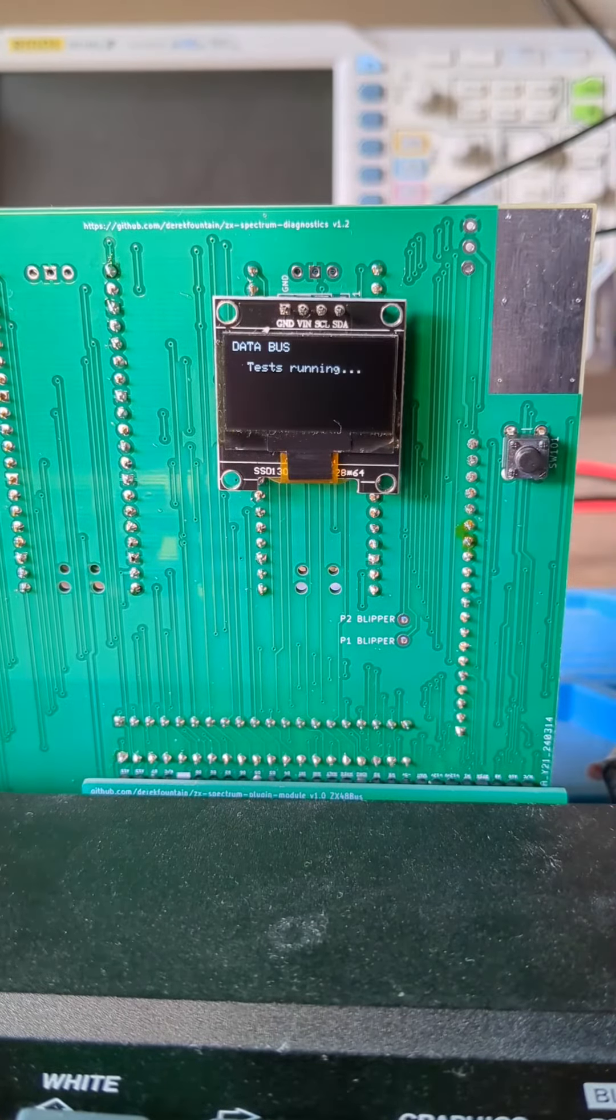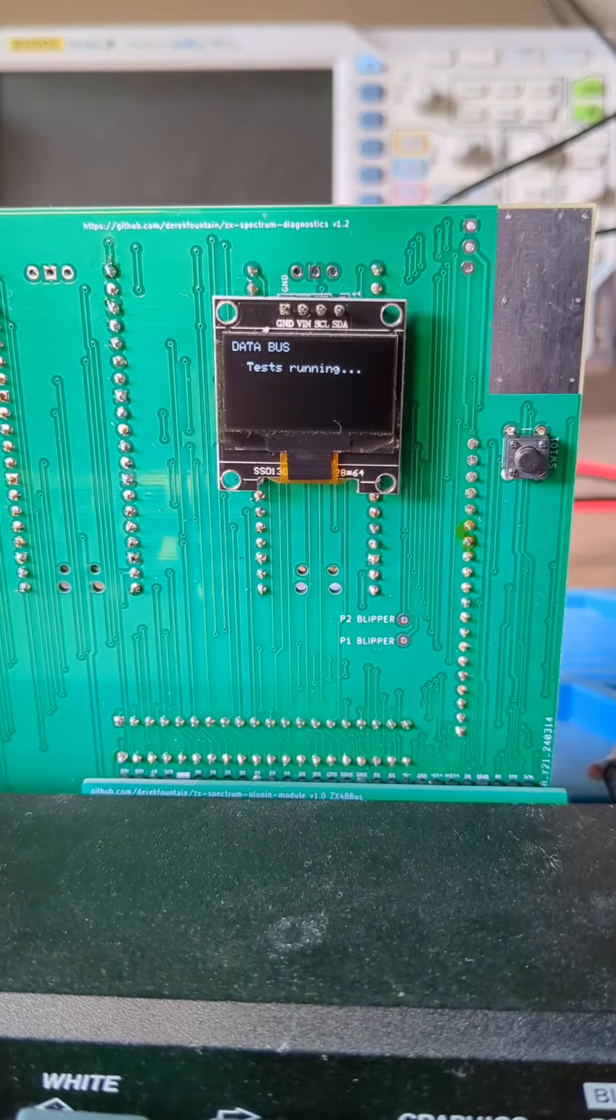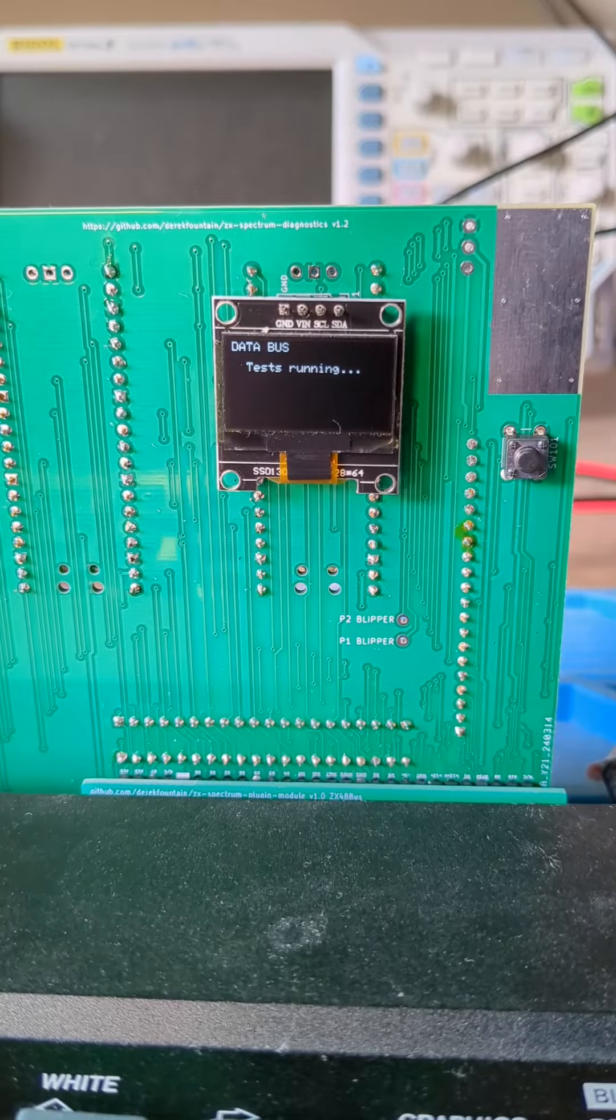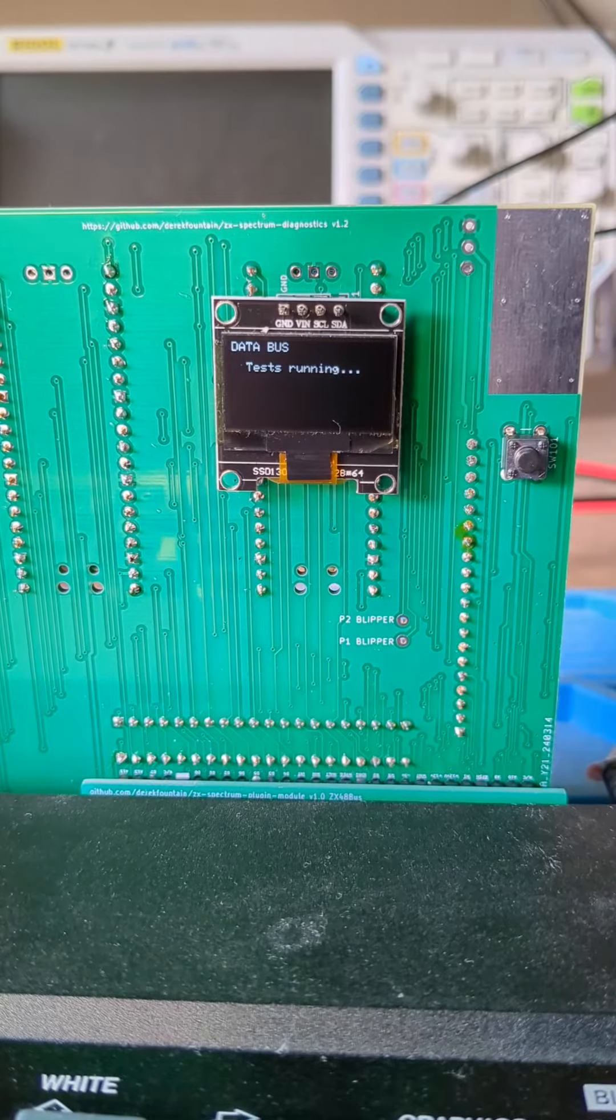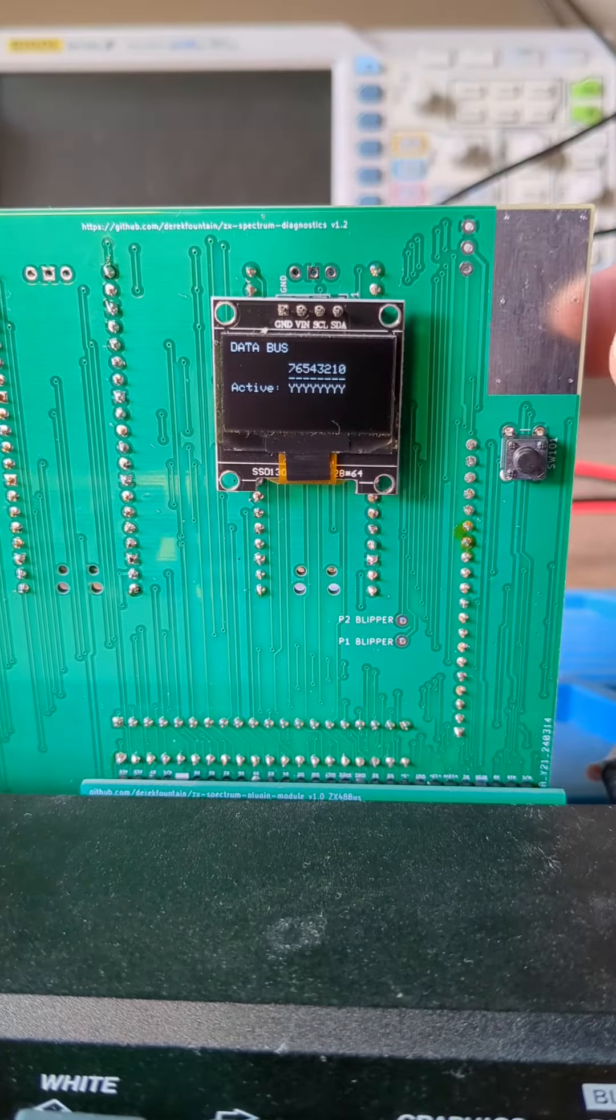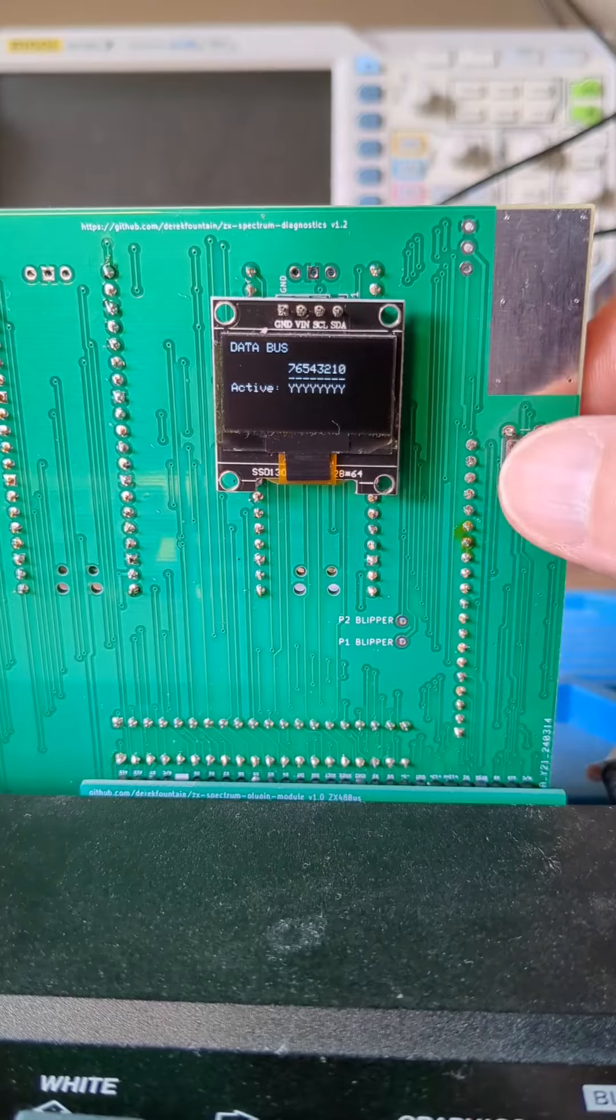The next two pages look at the data and address buses, watching for transitions on the signals. If any of the lines are stuck, either high or low, they'll show up here.